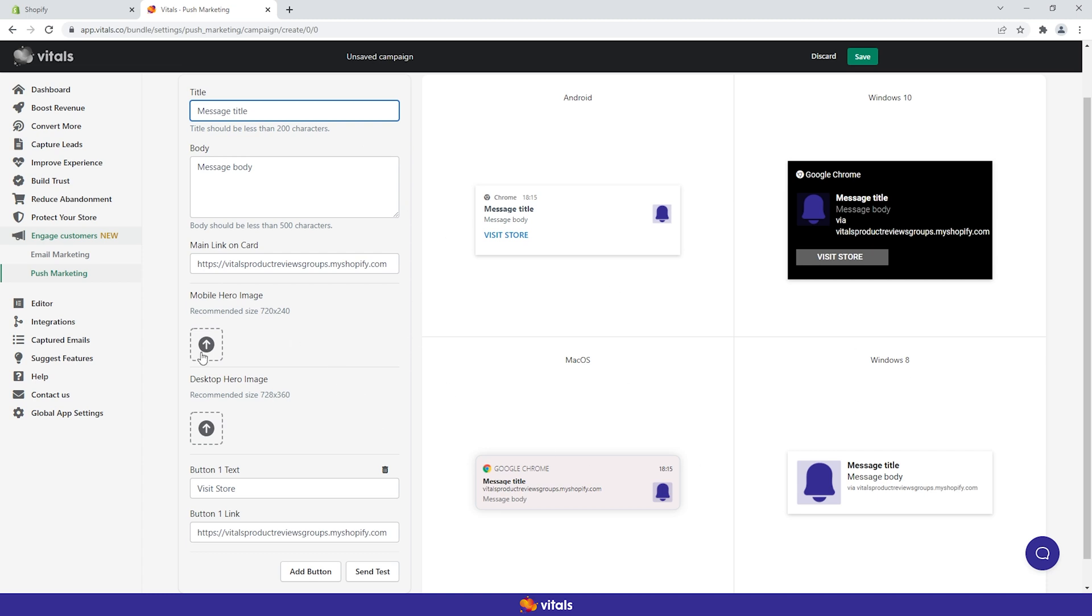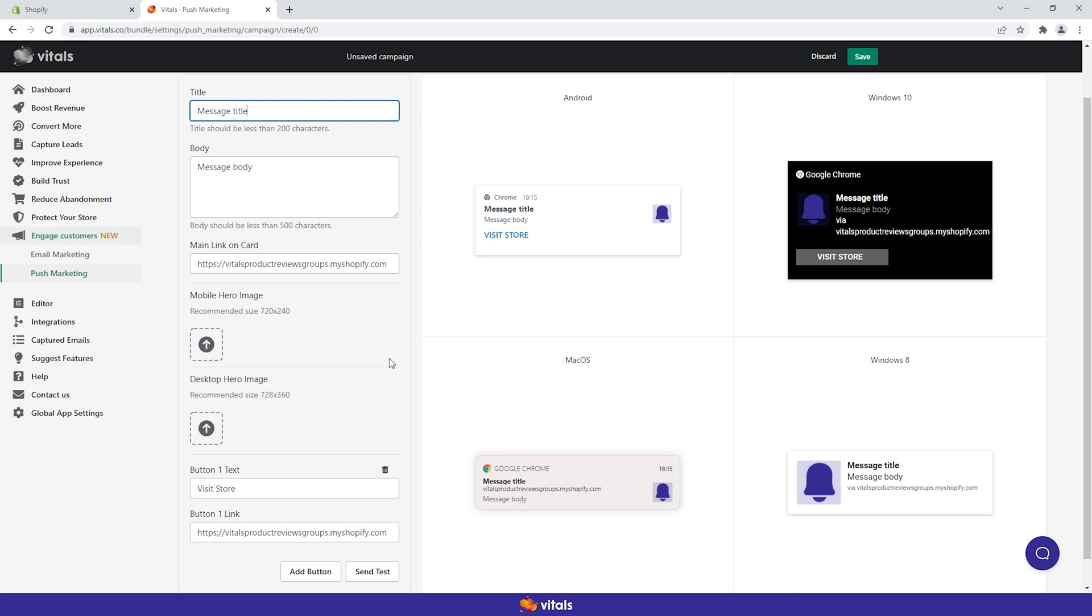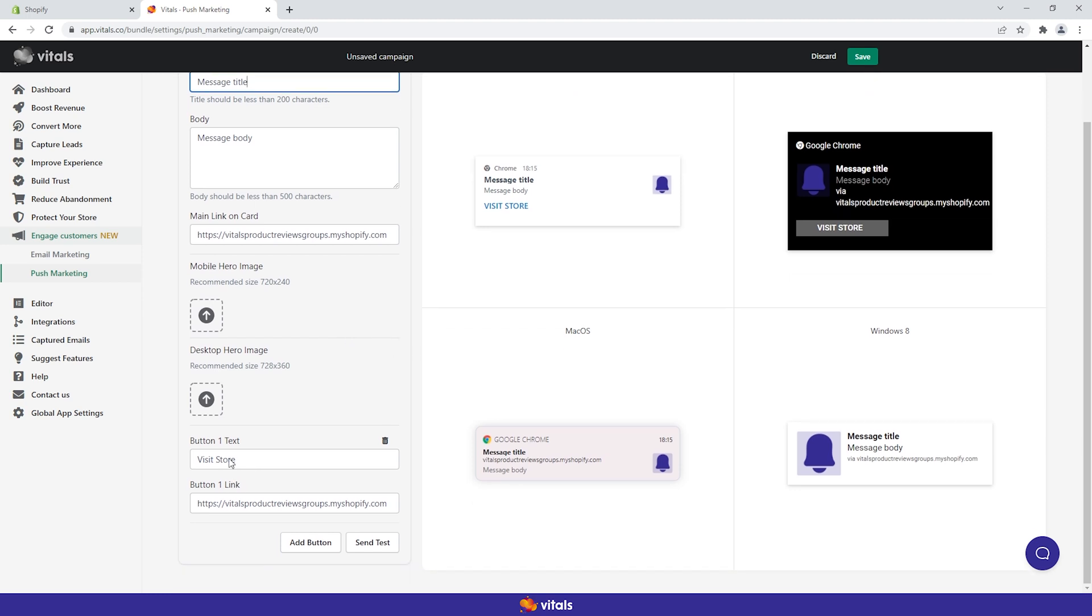Make sure to choose a great hero image and to upload both the mobile and desktop versions to create a user-friendly experience. Optionally, you can add a maximum of two buttons with custom text and links.